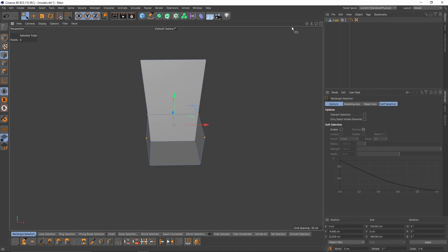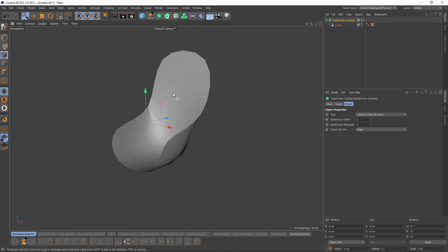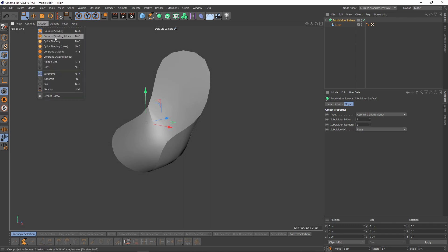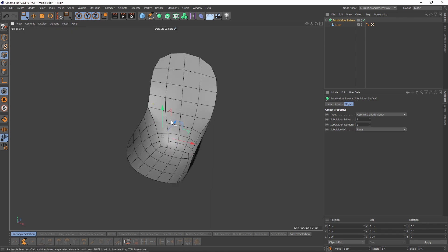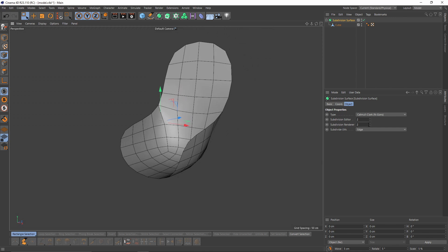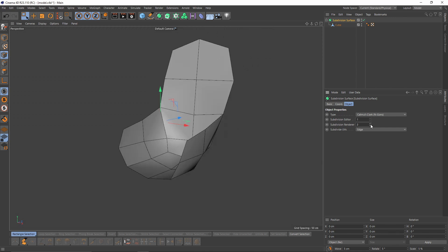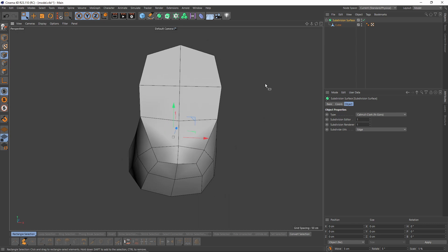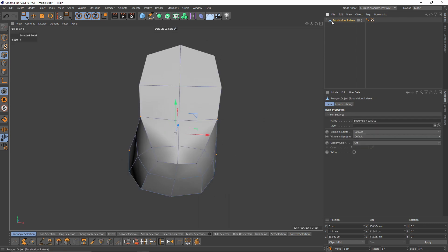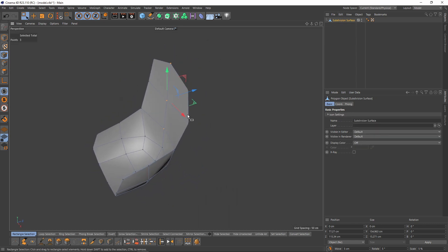Now let's put that object into a subdivision surface — press Alt, select subdivision surface. I will also enable my lines so I can see the topology. First thing, I will lower the subdivision to one and make that editable. Now I will continue to move the points.